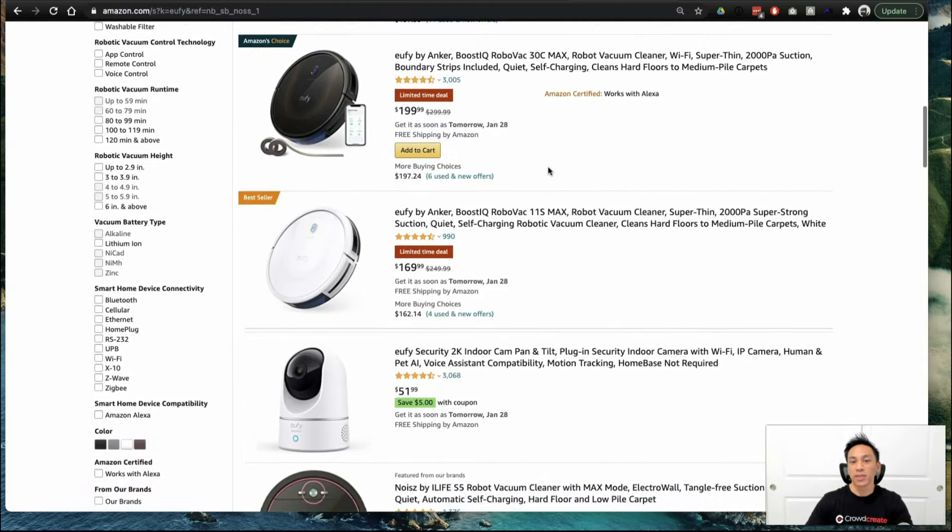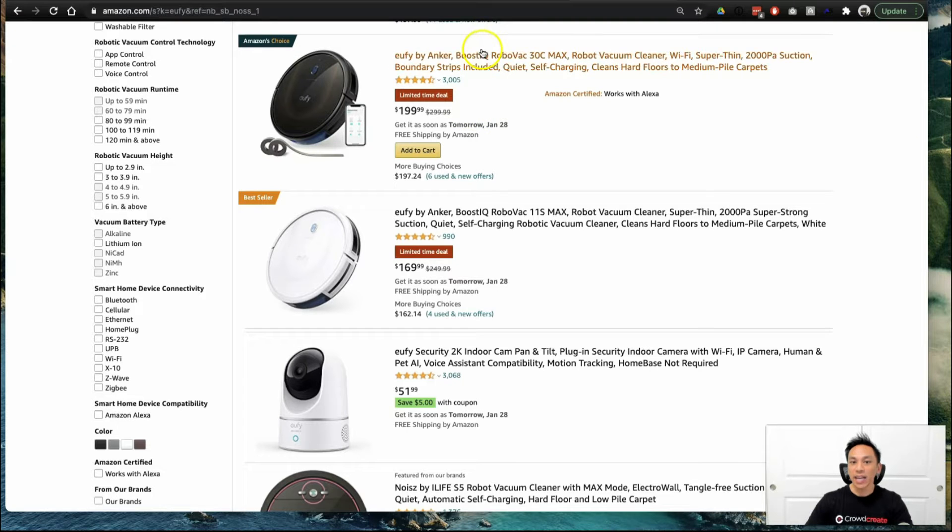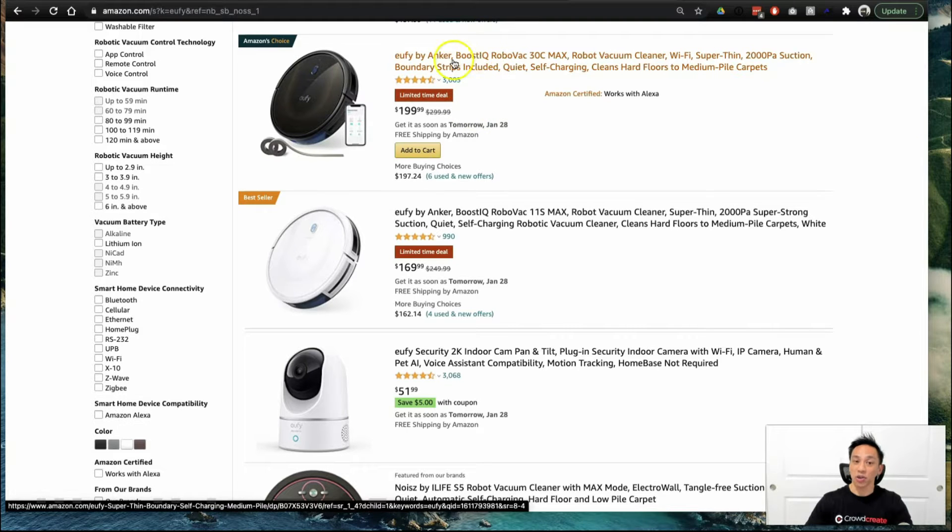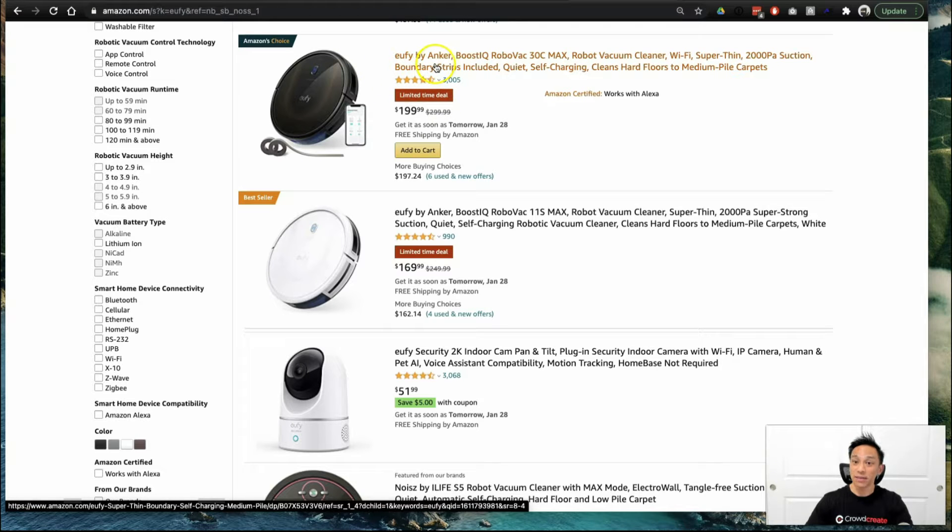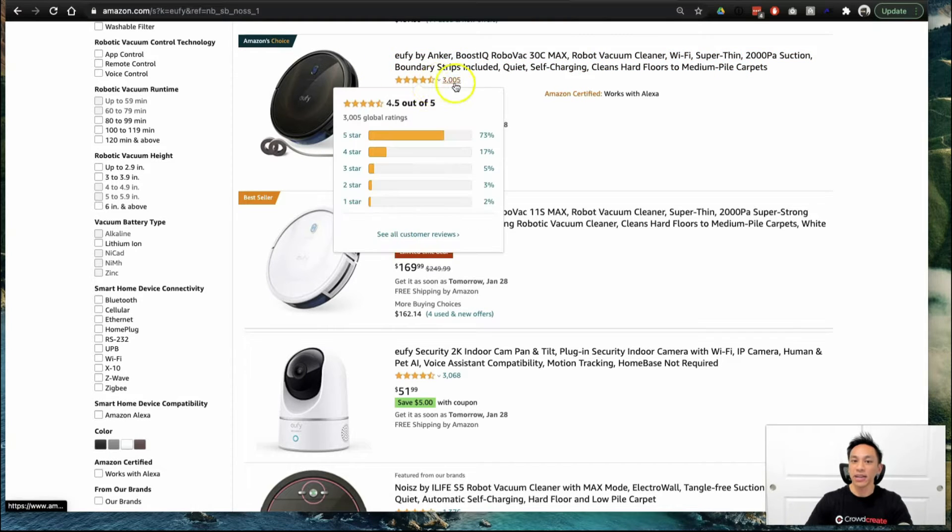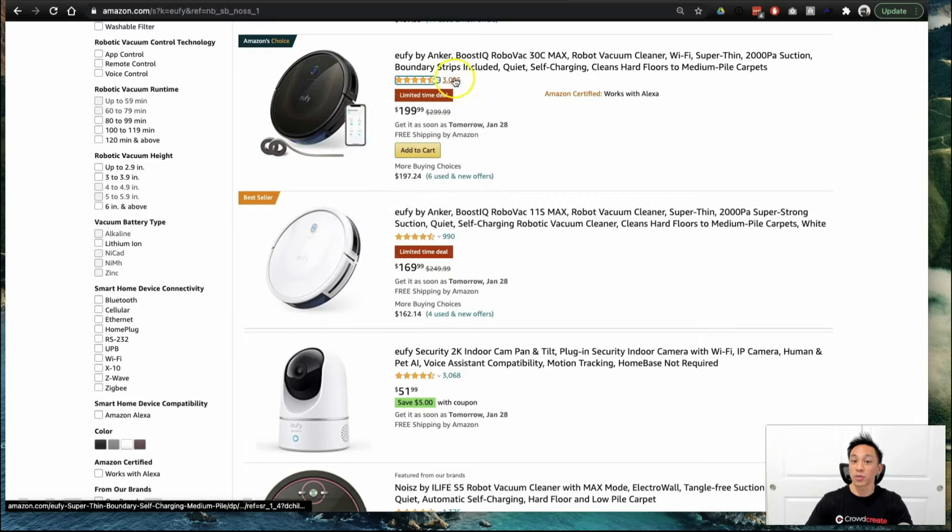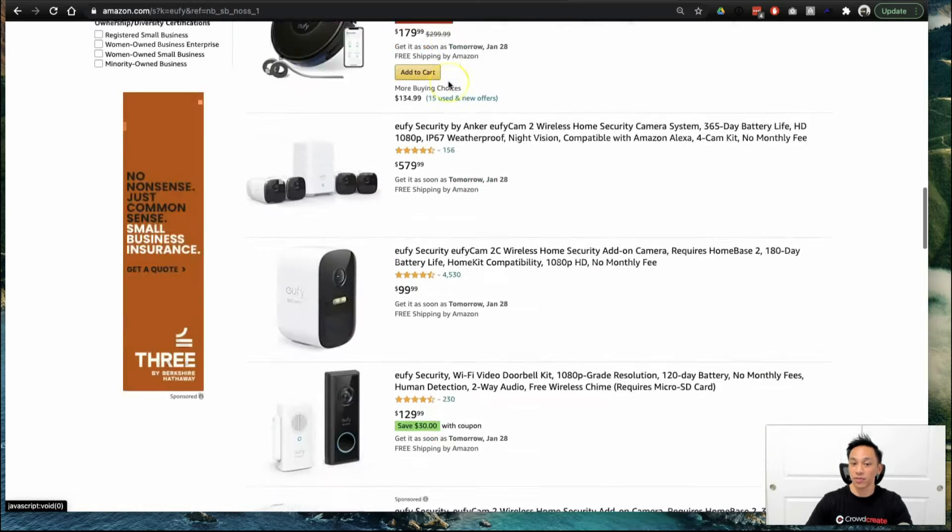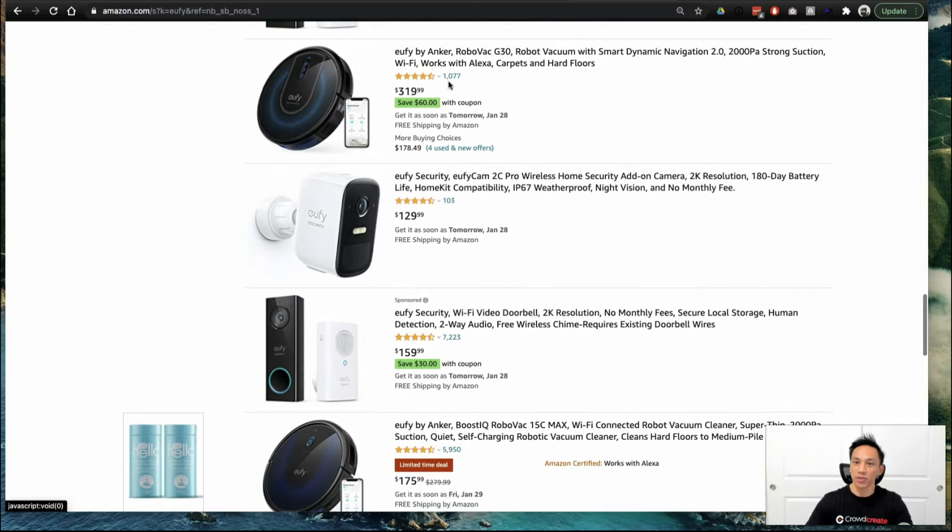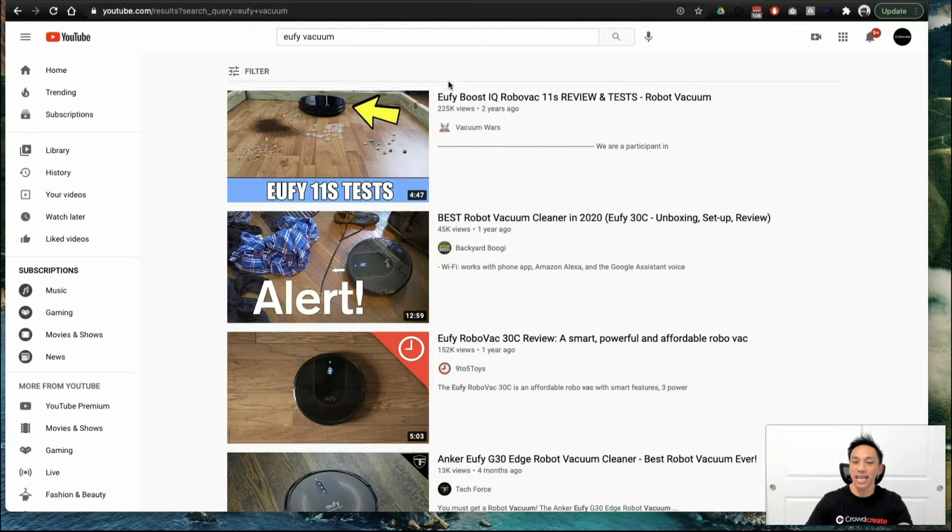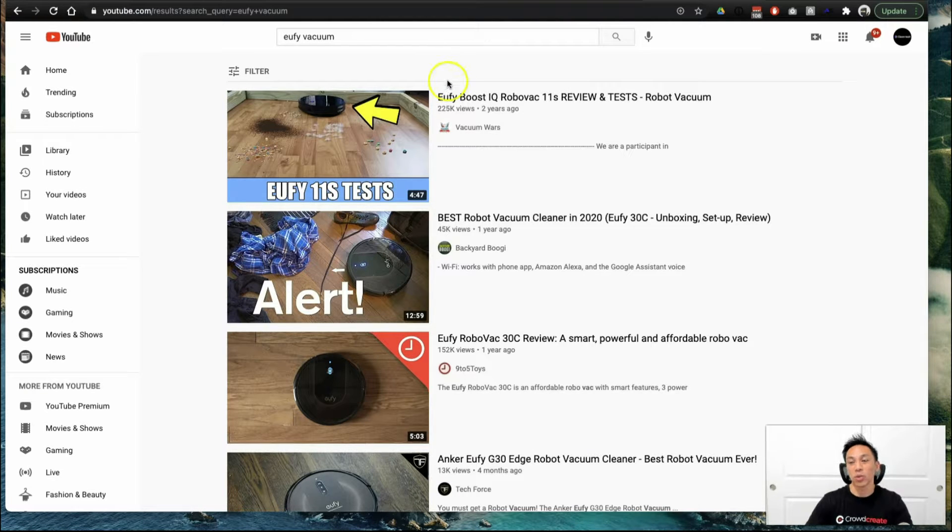Now, the specific project that we worked on, Anchor actually owns a number of brands across audio, across cleaning. One of those brands is Eufy. You can see here that this product was just recently launched, and they already have over 3,000 reviews. So how do you get reviews, and how does a 10-figure Amazon business do it in 2021? I'm going to show you.